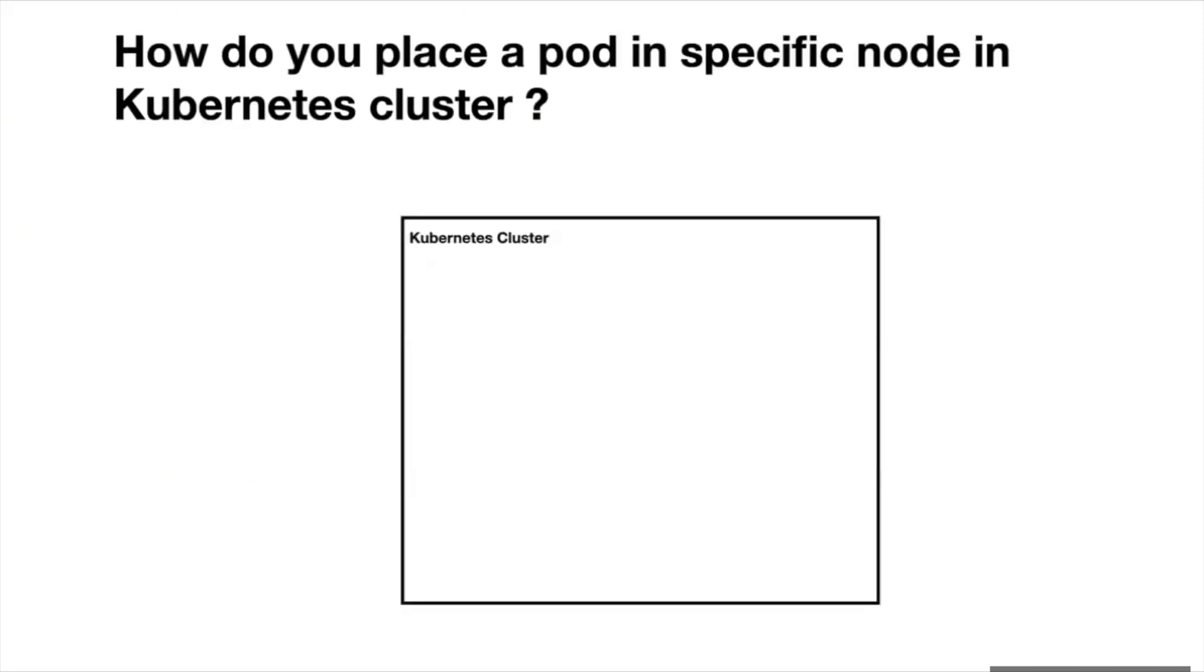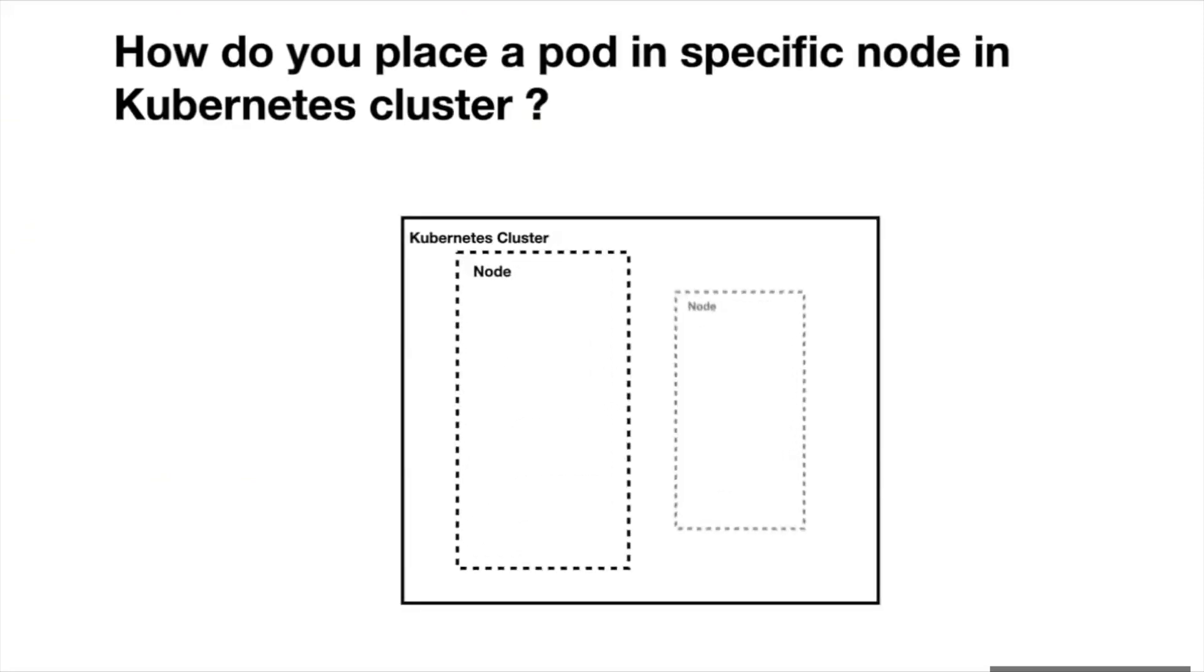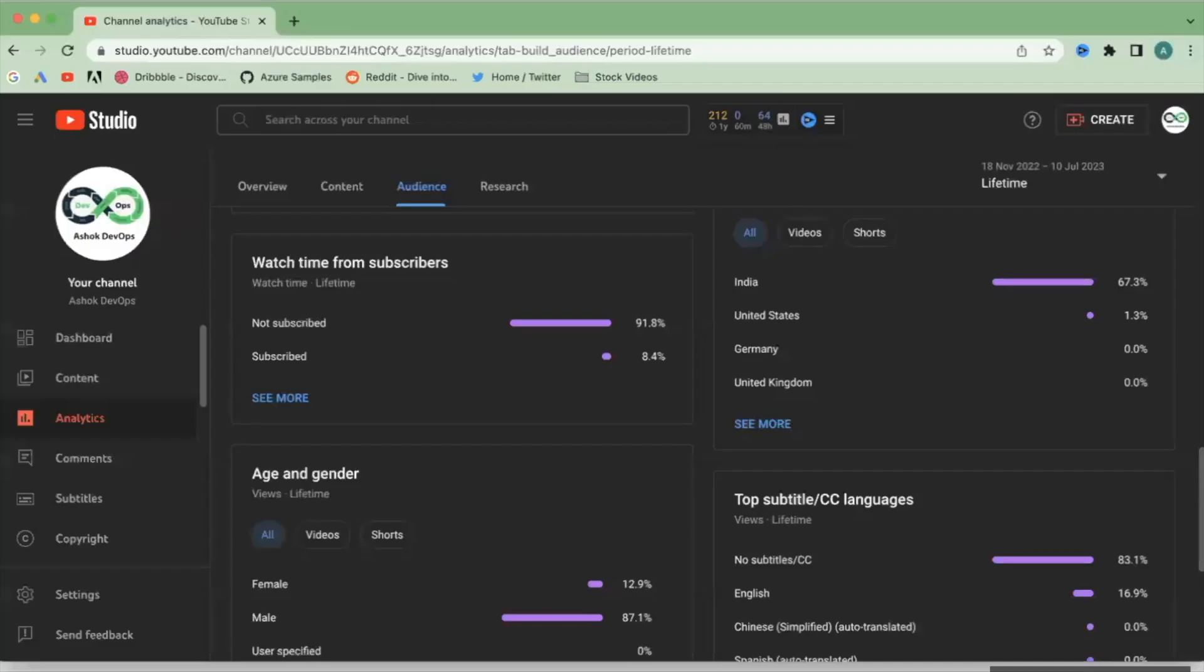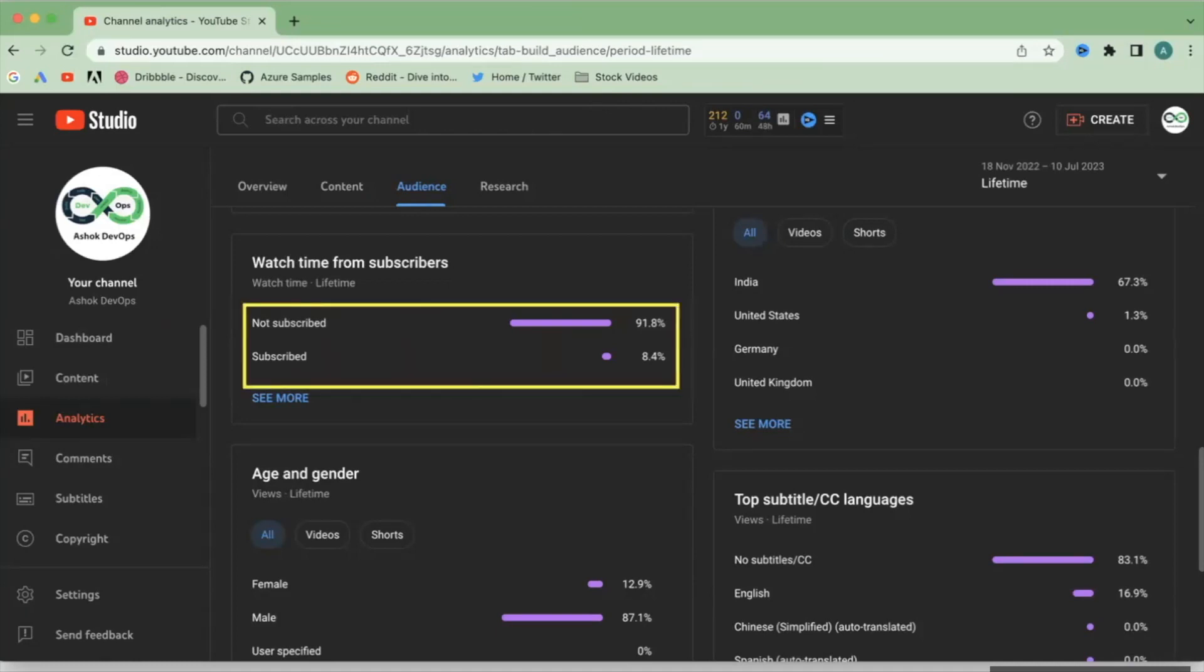We have one Kubernetes cluster with two nodes. One is SSD node and another one is HDD node. We want to place a pod in specific node which has type SSD. Before going to the answer, we have less subscribers from the viewers. Please subscribe to Ashok DevOps so that I can produce more content like this.